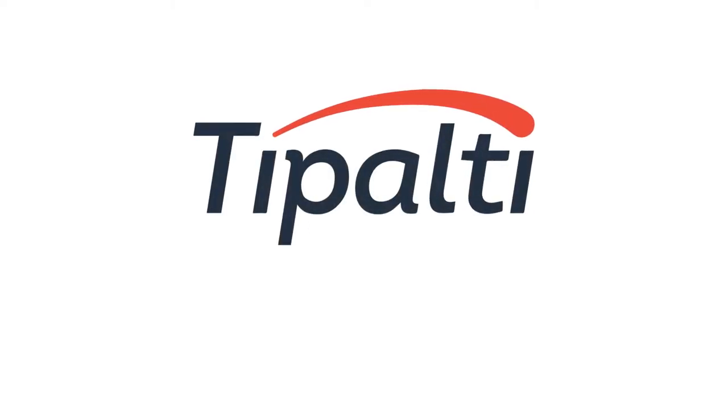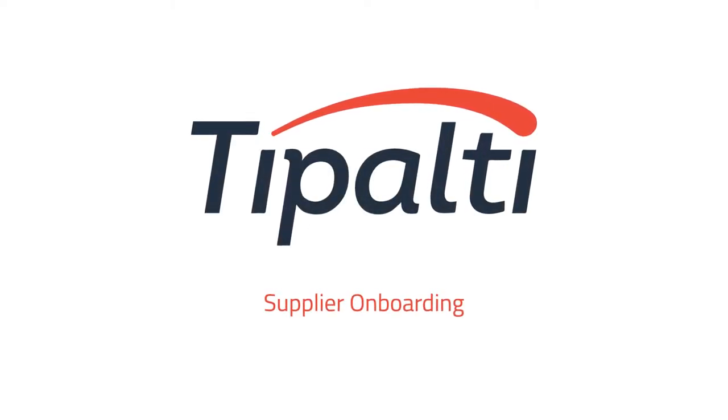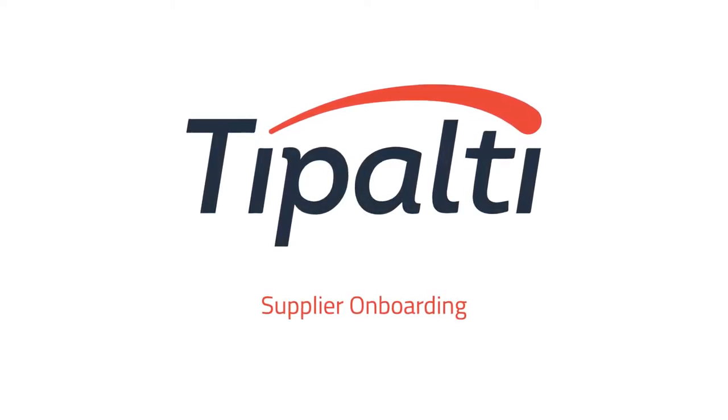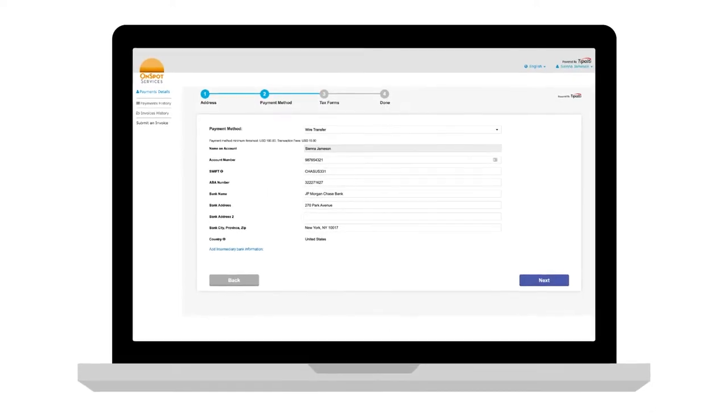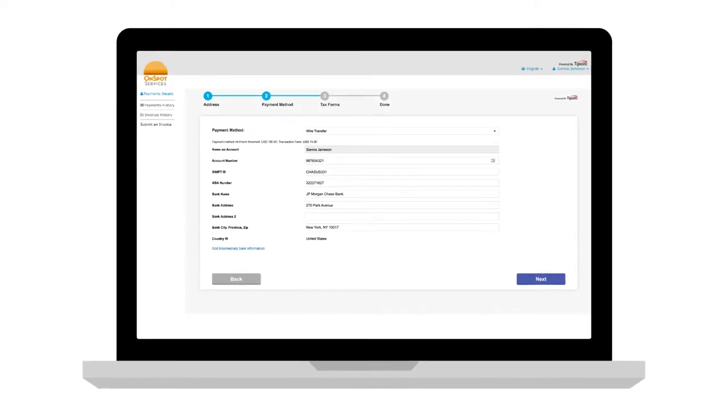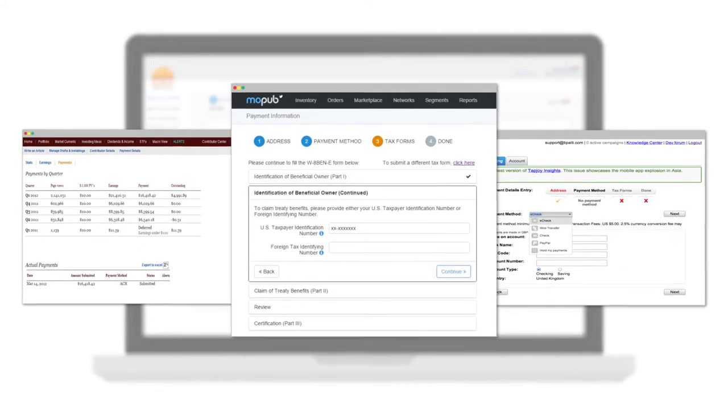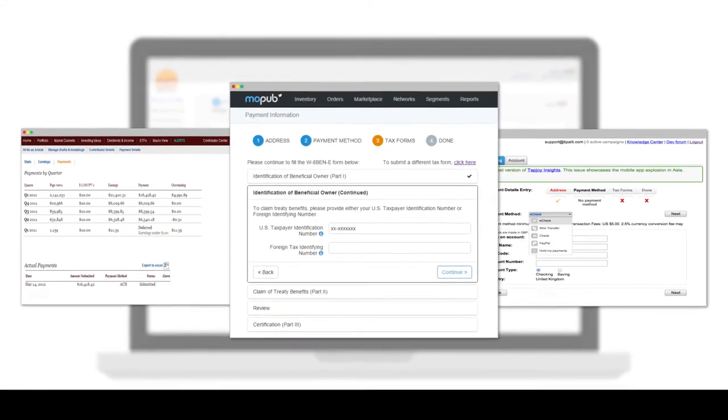One major benefit of Tipalti is self-service white-labeled supplier onboarding. We can host the supplier portal, or you can easily embed it within your own website.